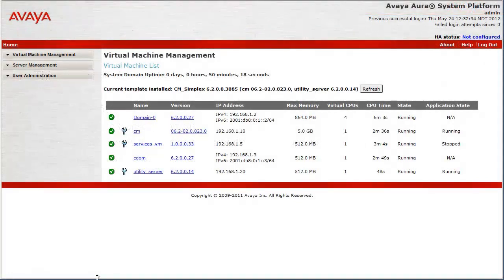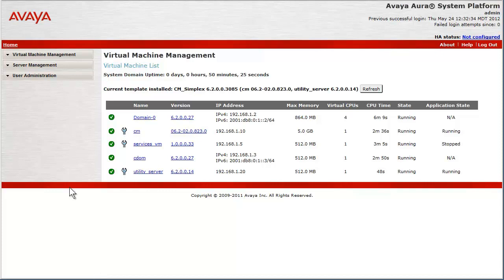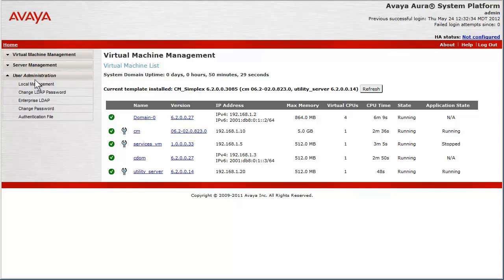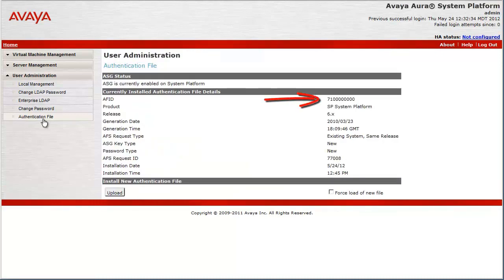I have logged into the console domain of the System Platform. This demonstration assumes we have a unique authentication file on your laptop, procured from the AFS subsystem of RFA. The installation of the auth file is performed in the submenu of User Administration, called Authentication File. I have opened that screen and shown on the upper right is the default AF file with the 71 number followed by the 8.0s.